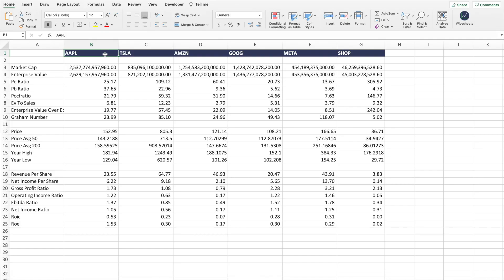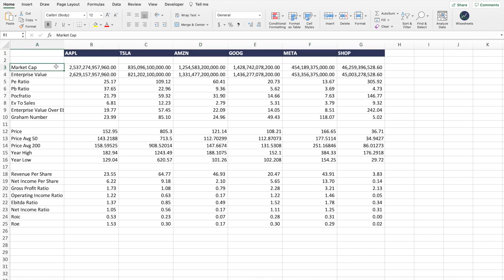Have you ever wished that there was an easy way for you to compare stocks on your Google Sheets and Excel spreadsheet? In this video, you will learn how to get and use a free stock comparison spreadsheet that allows you to easily compare companies and stocks across key metrics, financials, and real-time data.